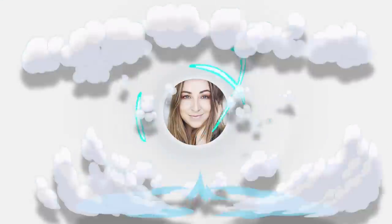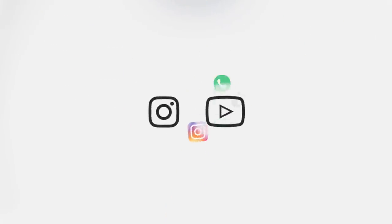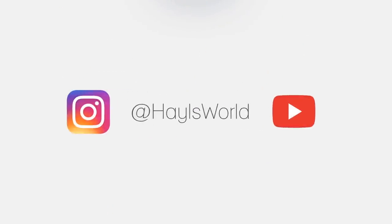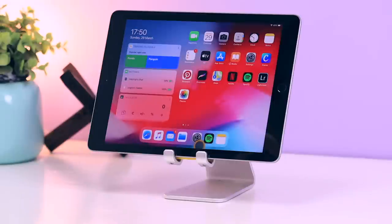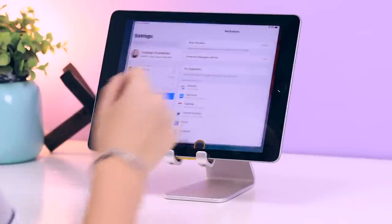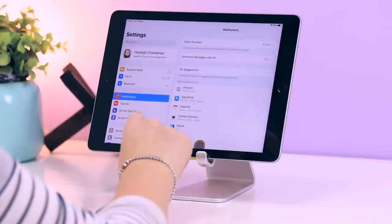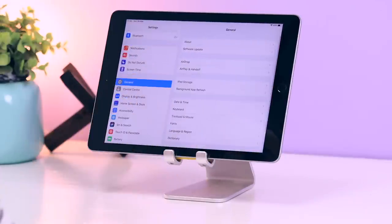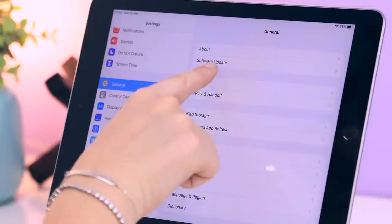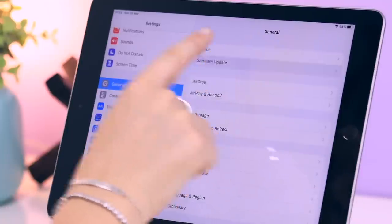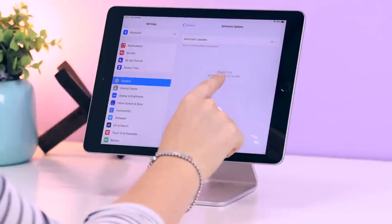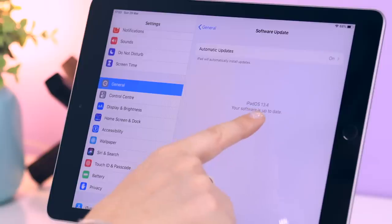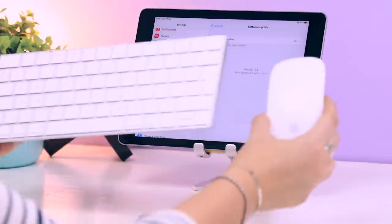To get started, you're going to need the latest software updates. Head over to Settings, and under General you will see Software Update at the top. You'll either see a prompt to update or you might already have the latest update, which is 13.4.